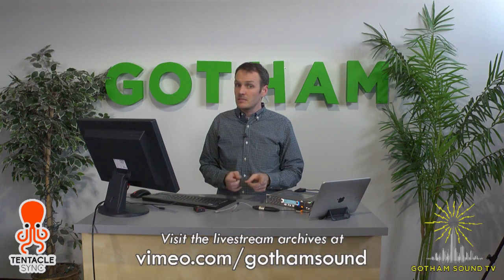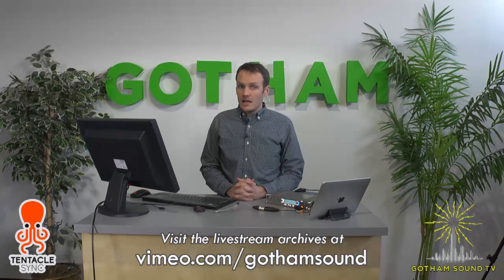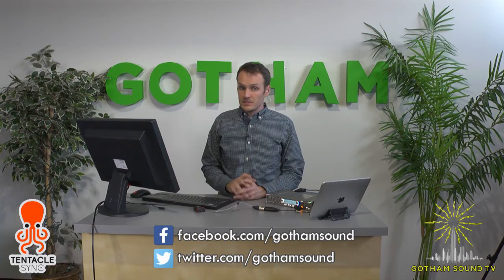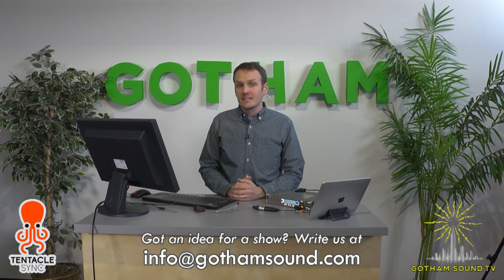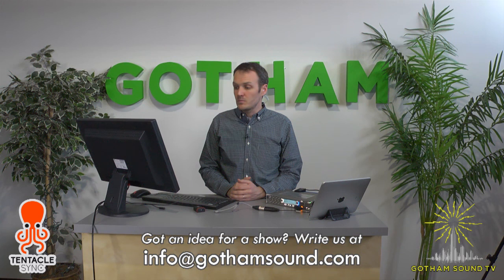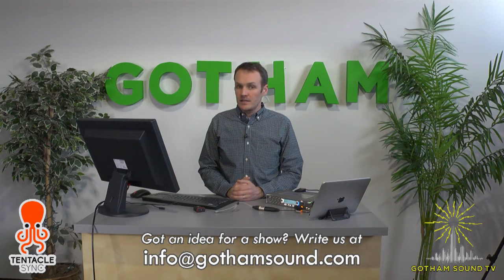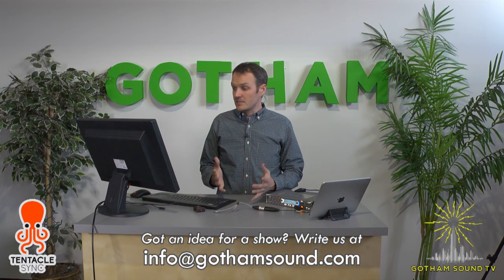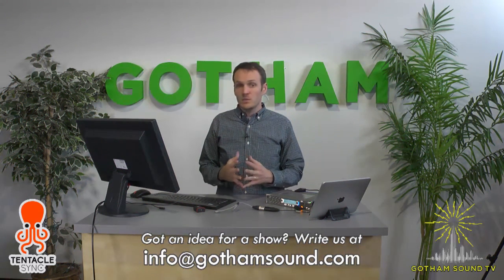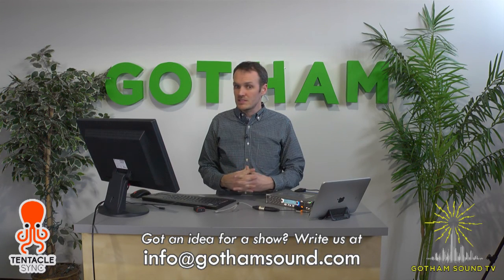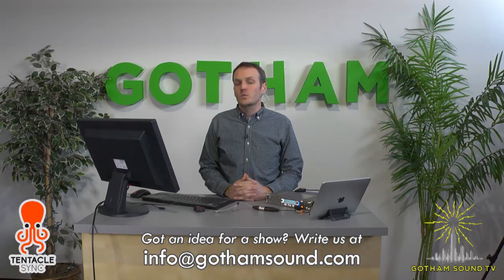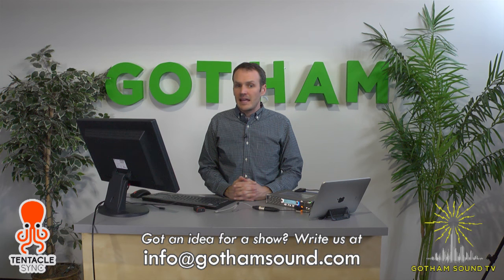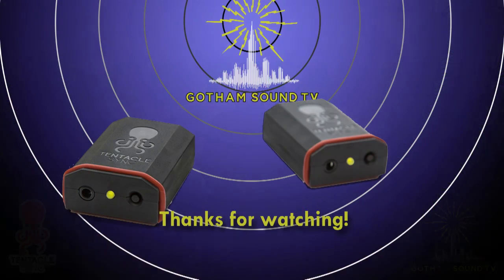Anyway, thanks for tuning in to Gotham Sound TV about the tentacle sync. Again, I'm Nick Houston. If you would like to watch this video and more, go to vimeo.com/GothamSound. You can Facebook us. You can Twitter us. If you have any ideas, go to info@GothamSound.com. We would love to put content on that you want to see. So if you have questions, things you always want to know about, we're here for that. And next week is going to be a surprise. So stay tuned.